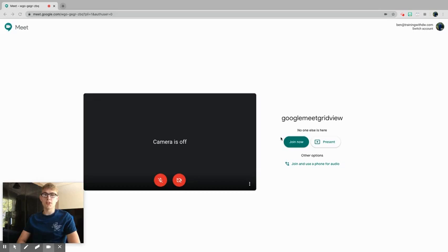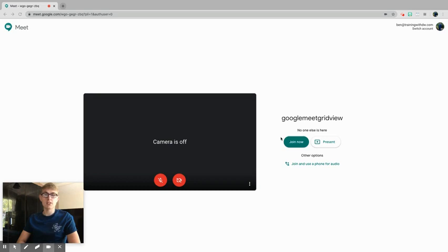Hello and welcome to my video today. Today we're going to be going through the new Google Grid View extension for Google Meet. The old one is no longer working and I'm going to show you how to get the new one working on your Google Meet. Let's get started.